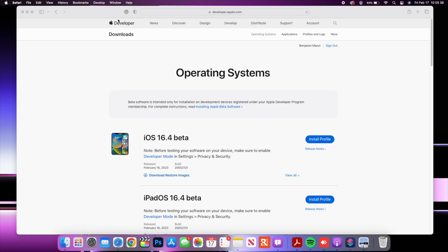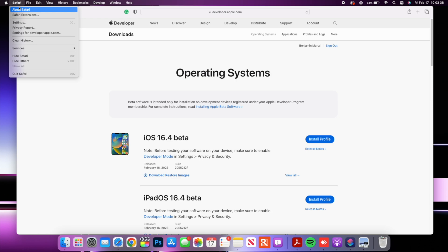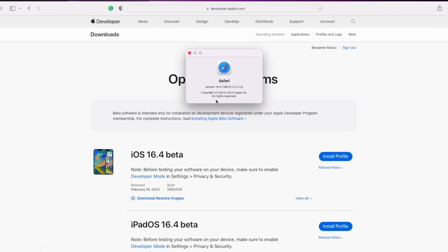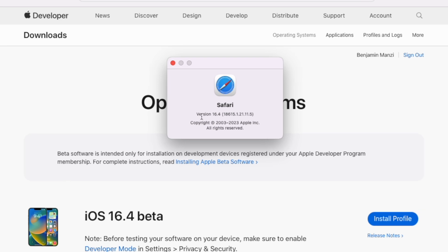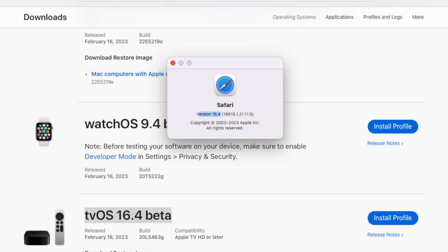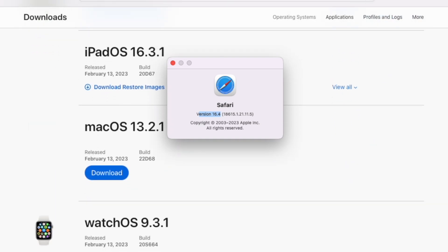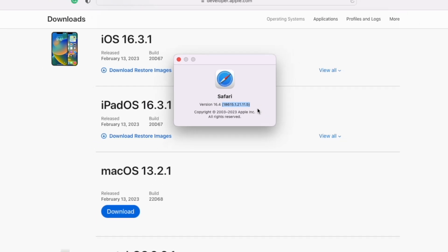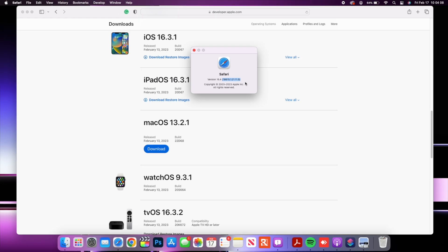If we open up Safari again and go to where it says about Safari you'll be able to see the version has been incremented or updated. So now we have version 16.4 on macOS 13.3. Before on the previous macOS version which was macOS 13.2.1 that I was on, the version that we had was 16.3 and now you can see we have 16.4 and the build number is 18615.1.21.11.5.